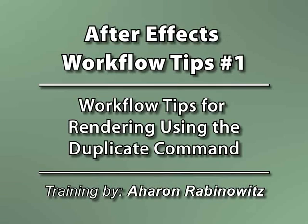Hey, this is Arwin Rabinowitz for CreativeCow.net. This is the first in a series of tutorials containing tips to help you optimize your After Effects experience.